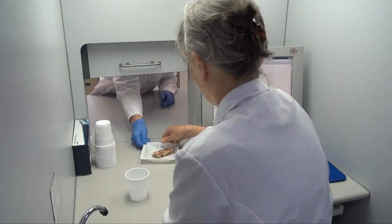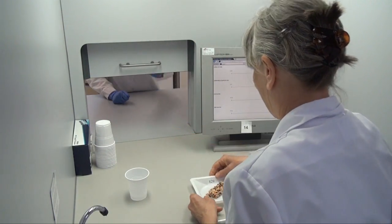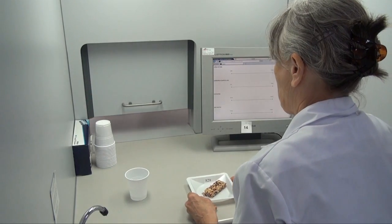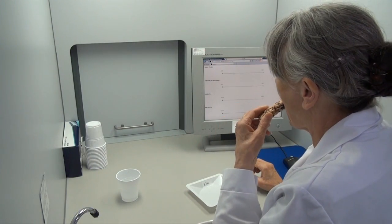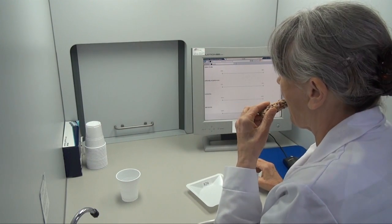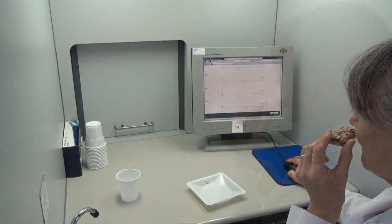Temporal methods can be used to characterize products by tracking the dominance or intensity of attributes over a period of time.